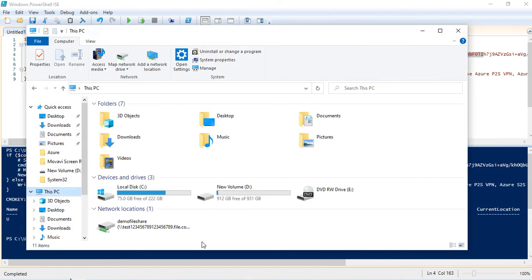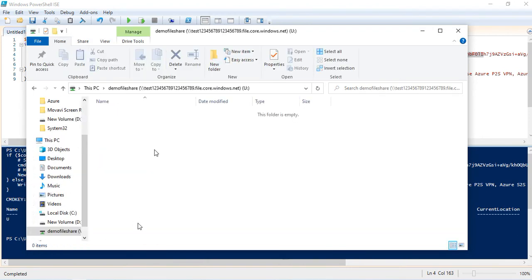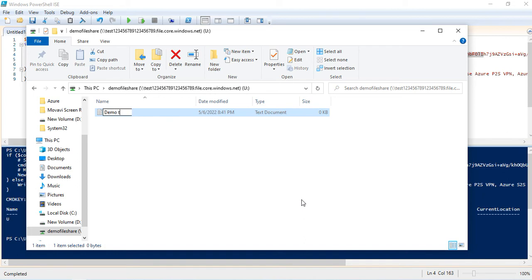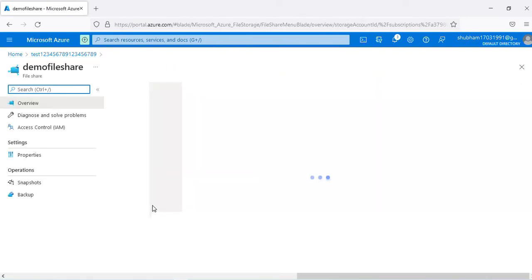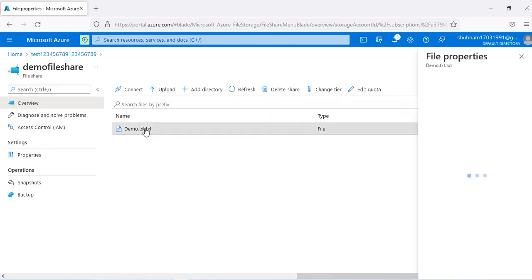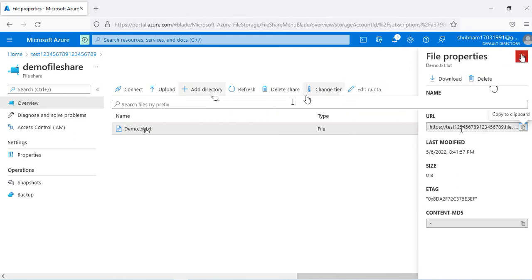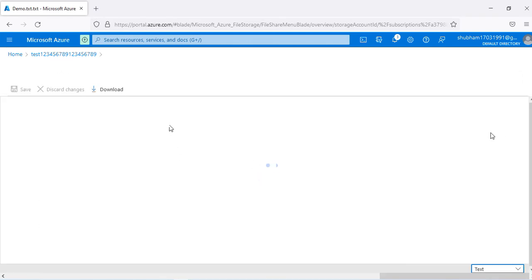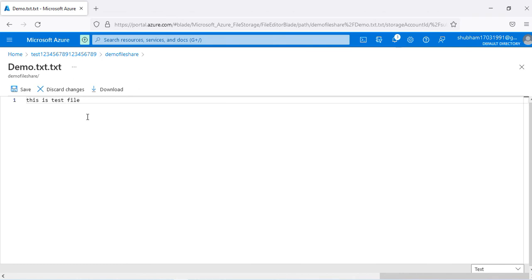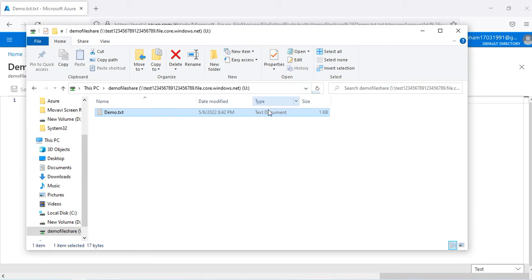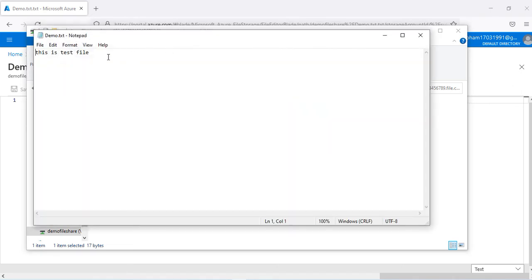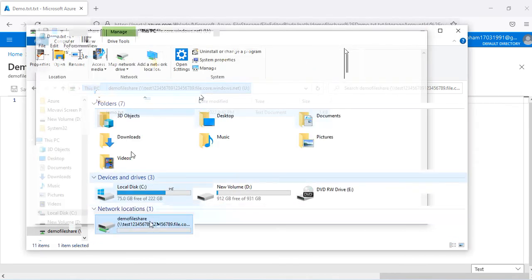On my local system, you can see the demo file share is already mounted. If I open it and create a text file — 'demo.txt' — and then go back to the Azure File Share in the storage account and refresh, the file is already there. I can also edit the file in the portal, add content like 'this is a test file', and when I open it from the local system the content is synchronized.